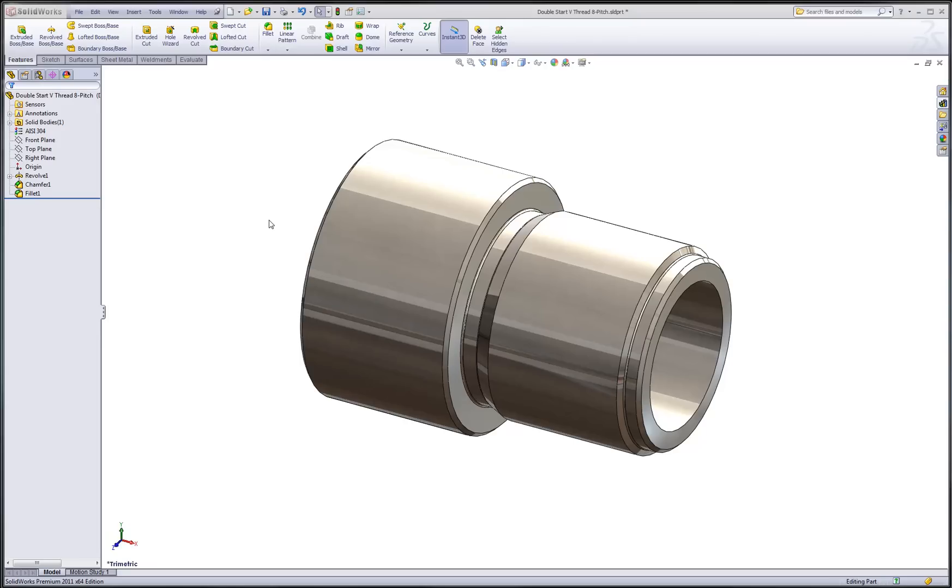The benefit to this approach is that we still get a nice visual solid representation of the thread, but it's not a true helical geometry, which means that there won't be as much compute time involved in creating the feature.